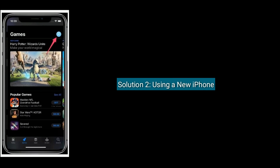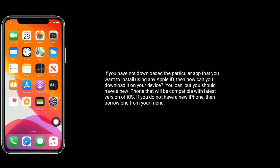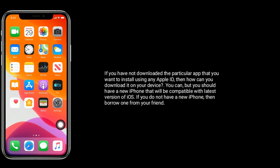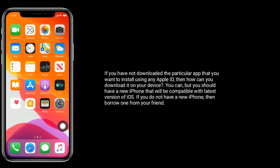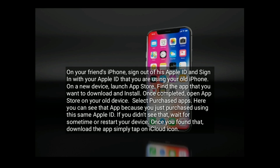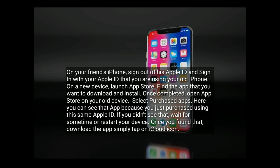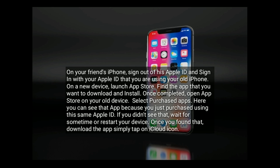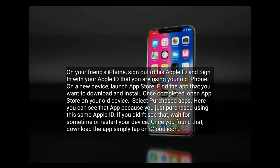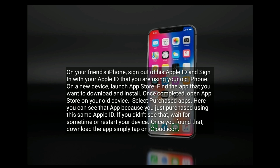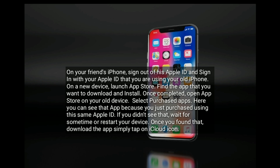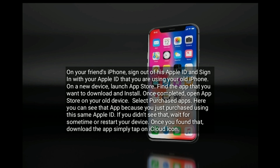Solution 2 is using a new iPhone. If you have not previously downloaded the particular app using any Apple ID, borrow a new iPhone from a friend that is compatible with the latest version of iOS. On your friend's iPhone, sign out of their Apple ID and sign in with your Apple ID. Launch the App Store, find the app, and install it. Then open the App Store on your old device and select Purchased Apps. You can see the app there since you just purchased it with the same Apple ID. If you don't see it, wait a moment or restart your device, then tap the iCloud icon to download.